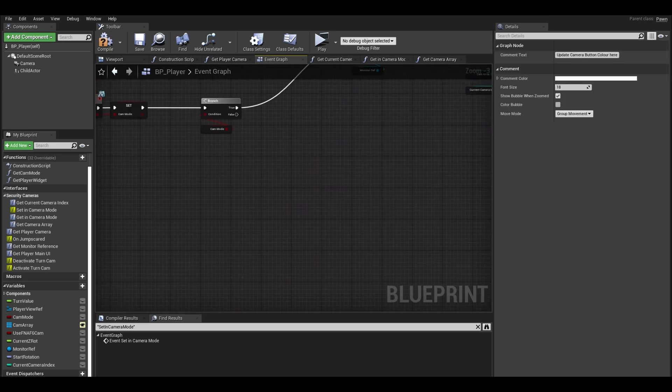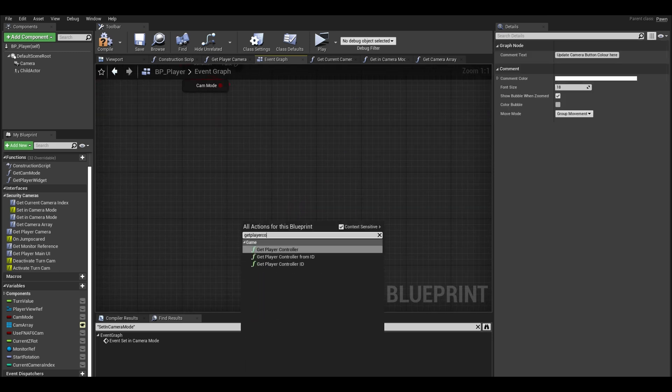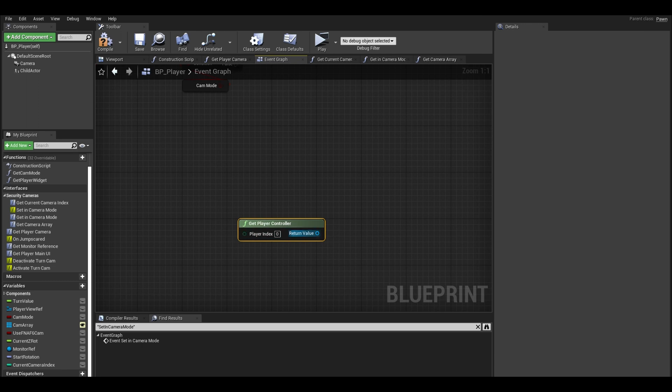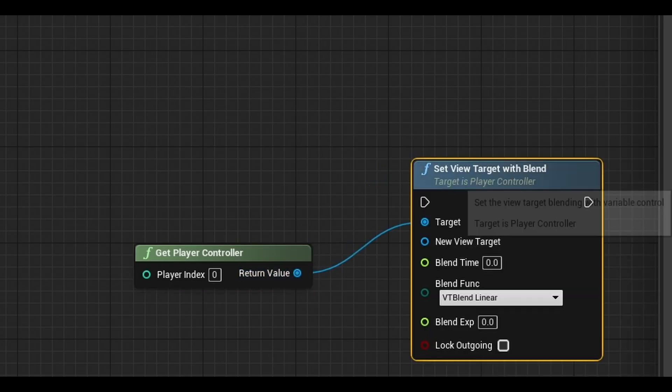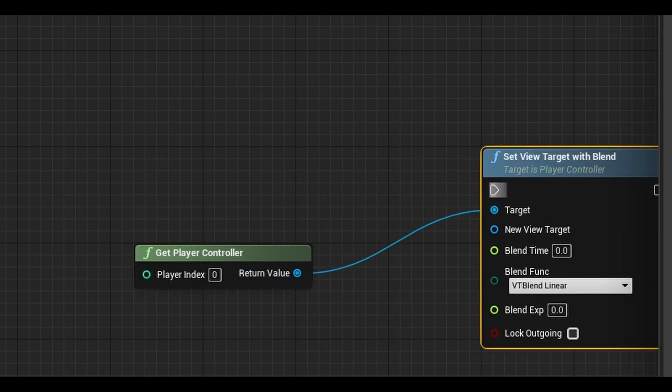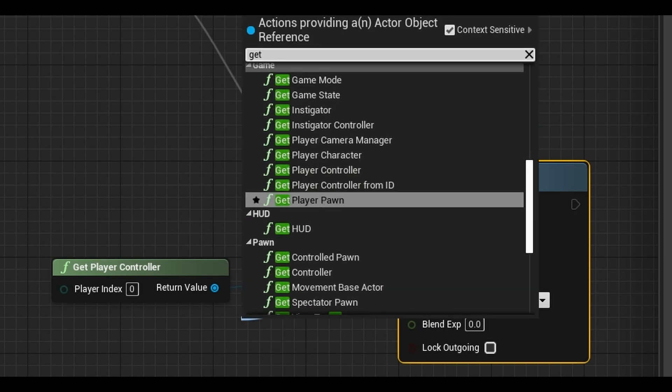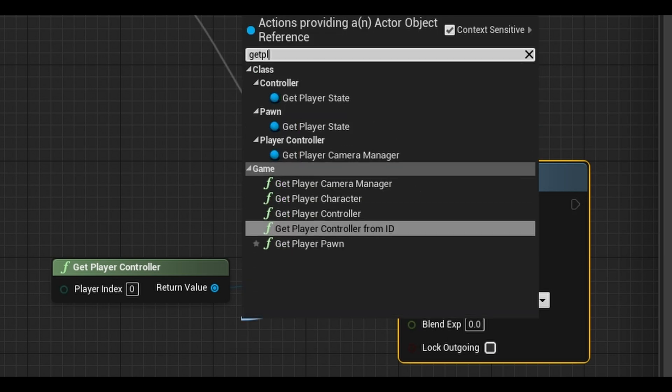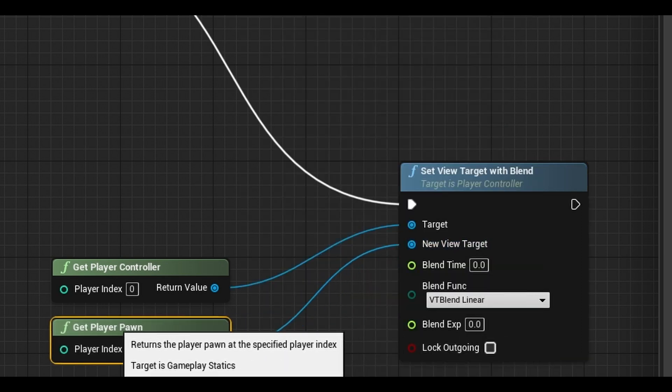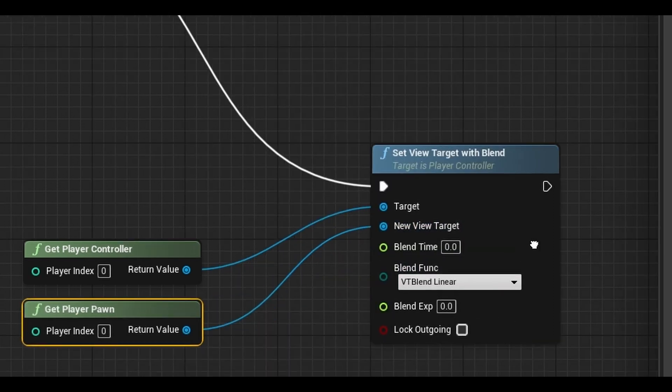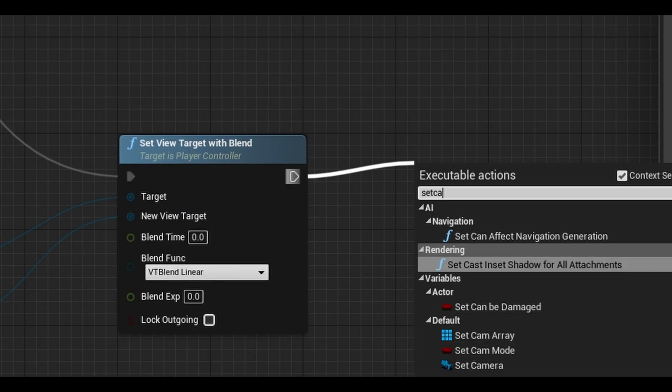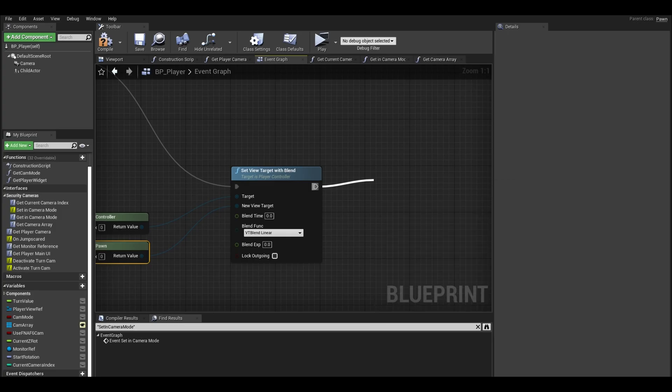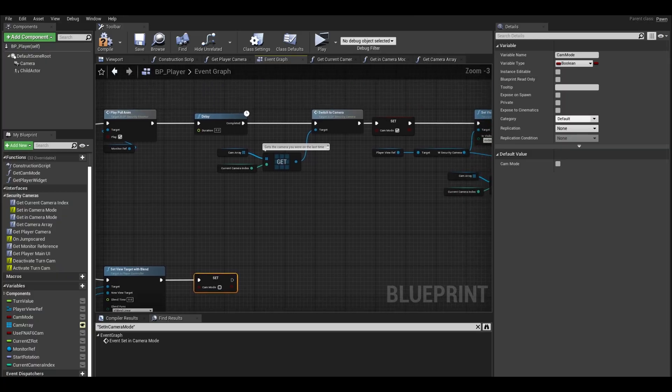Get your player controller and call the set view target with blend. Our new view will be self, or use get player pawn because I am still mindlessly following the old code. I did it here too with the set camera mode.